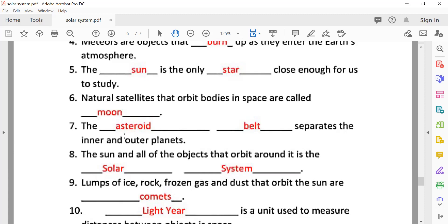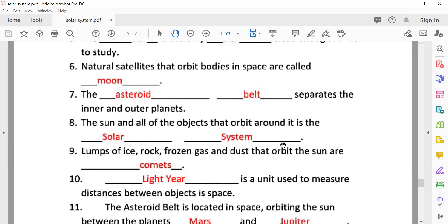The asteroid belt separates the inner and outer planets — A-S-T-E-R-O-I-D B-E-L-T. This is for advanced students, not just Class 3, but it's good to know it early. The sun and all the objects that orbit around it form the solar system — S-Y-S-T-E-M.